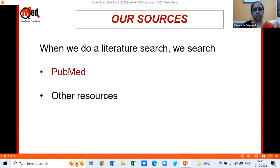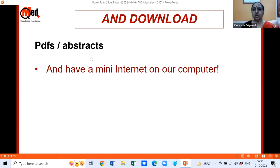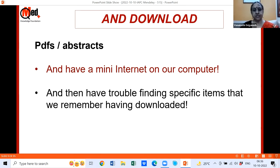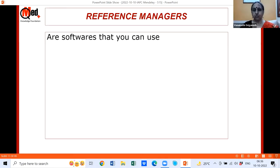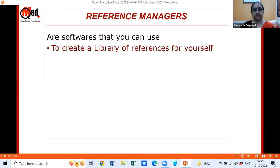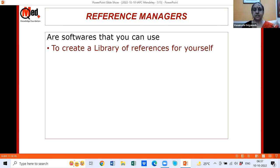We download PDFs or abstracts — lots of them — and end up with a mini internet on our computer, then have trouble finding specific items. For example, that wonderful article on breast cancer that we can't find again. That's where reference managers come in. Reference managers are software that you can use to create a library of references for yourself, which is extremely important because however organized your folders and subfolders may be, retrieval later becomes difficult.